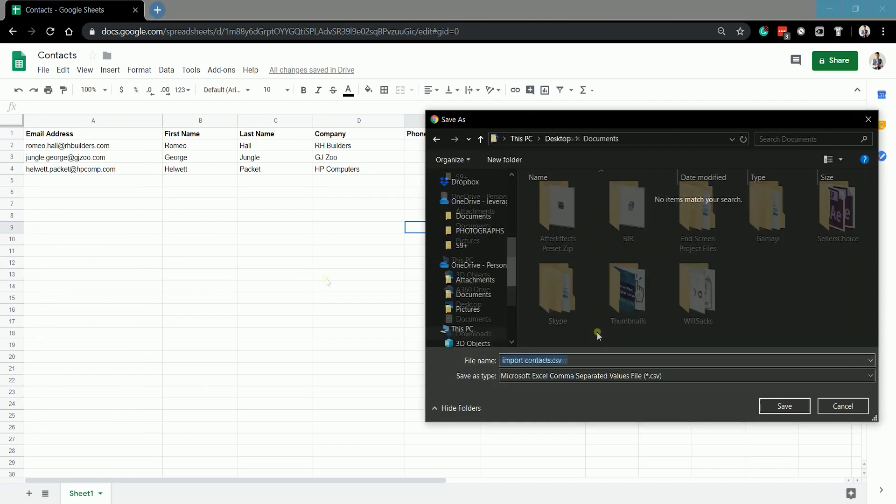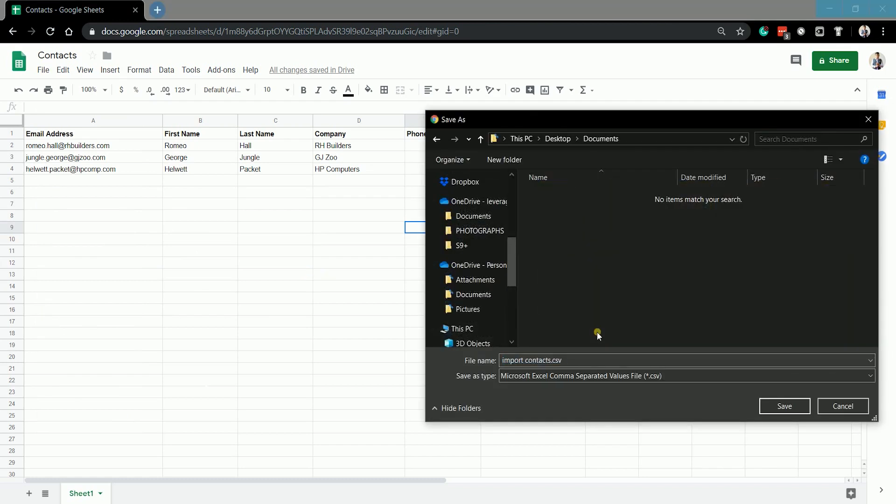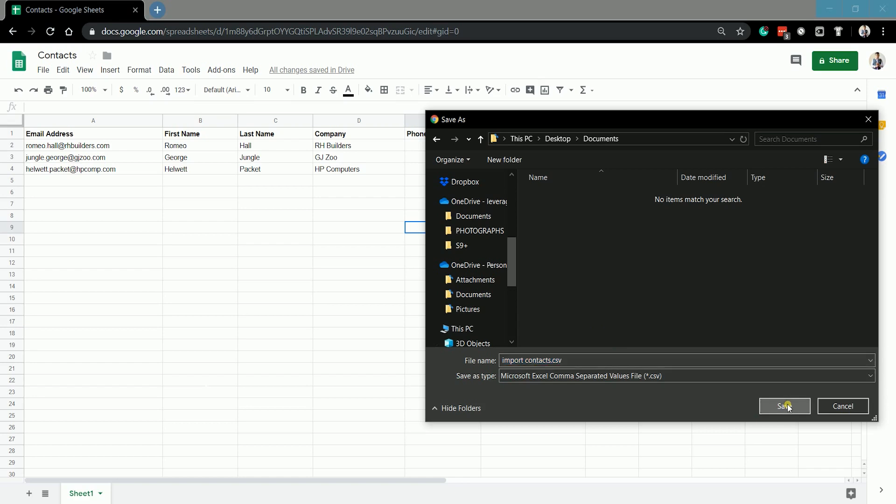Please be advised that it will only save a CSV file of the current sheet. If you have multiple sheets, then you need to do the same process again to the other sheets. Choose the location where you'll be saving the file and click save.